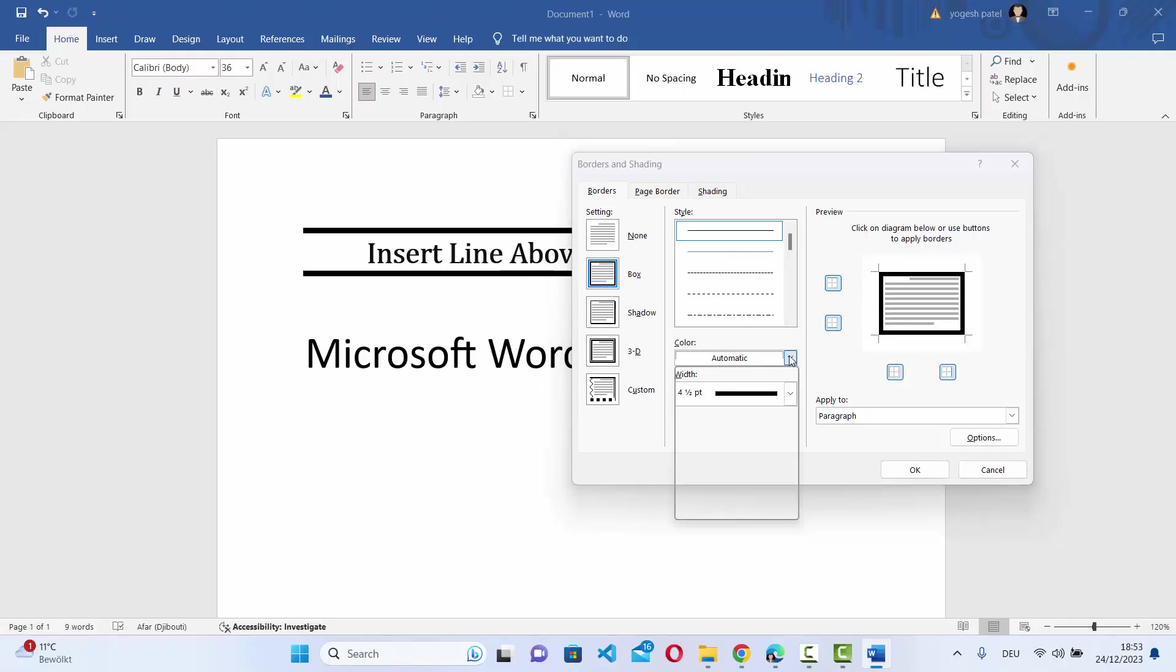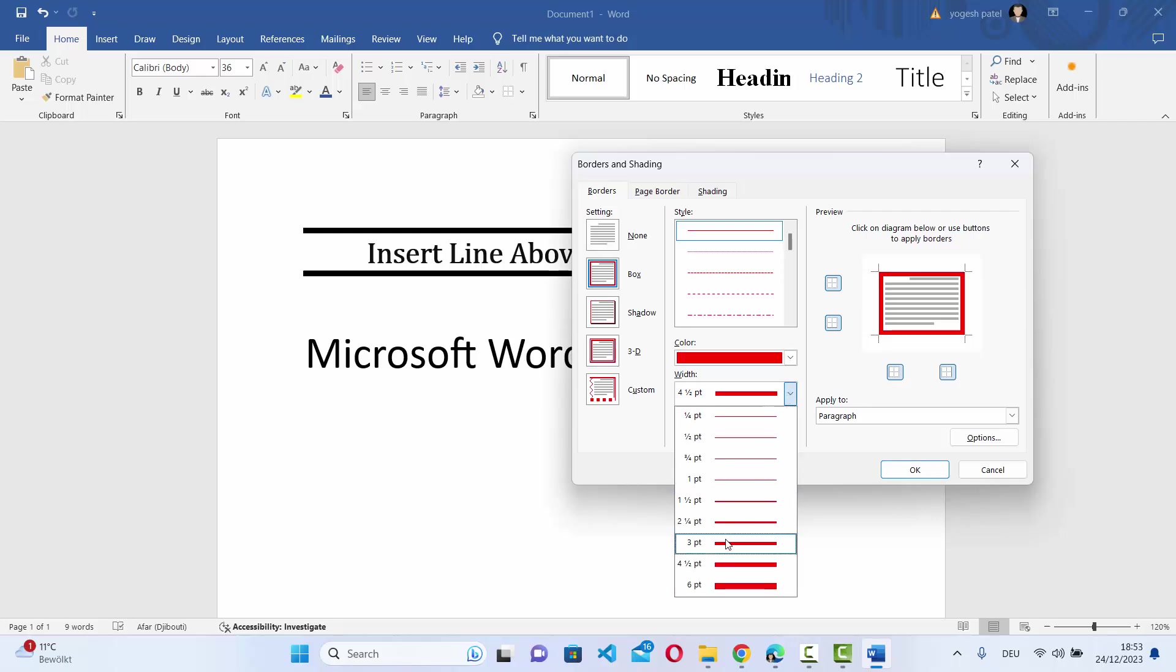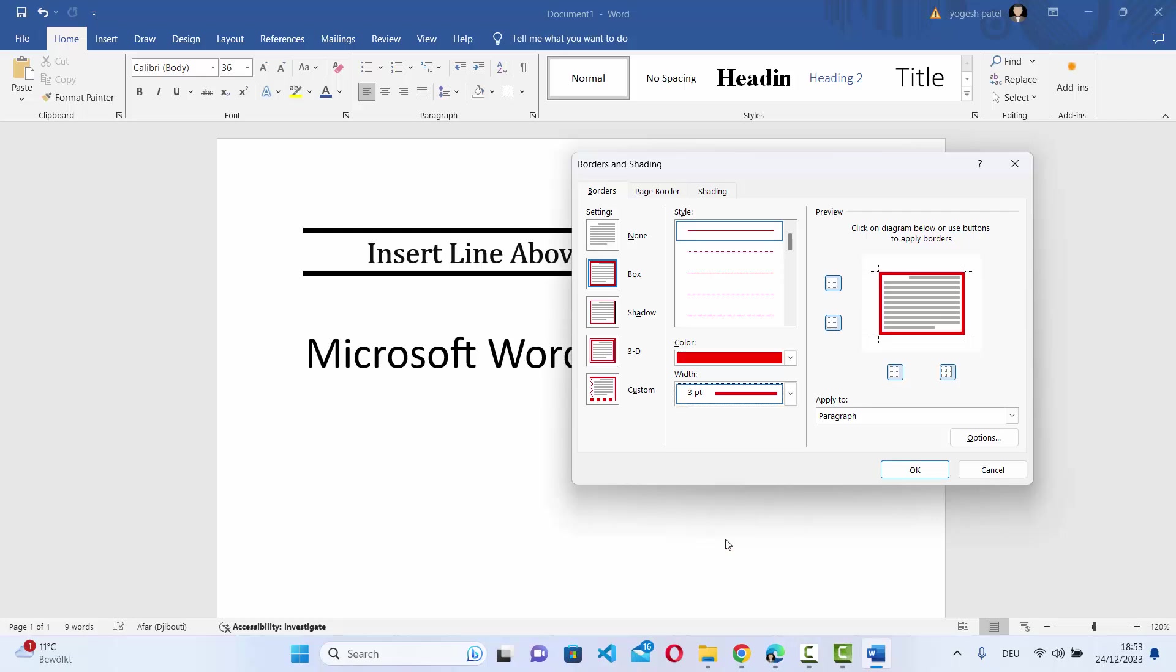You can also change the color of the line. Let's say red, and you can also change the width of your line. Now on the right hand side you will see the preview of the borders. Right now they are added on all the corners of my text.